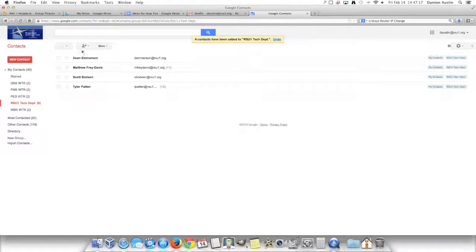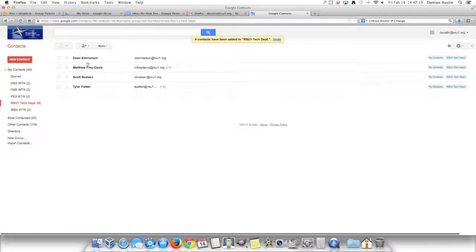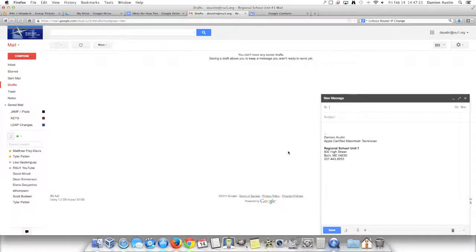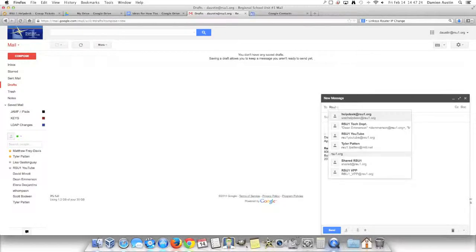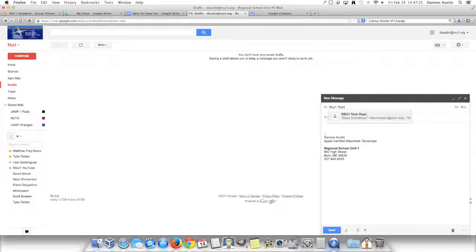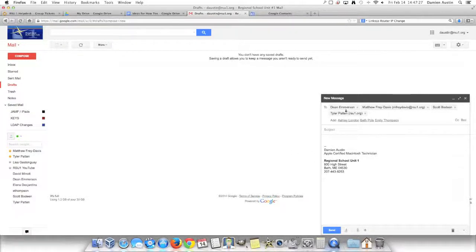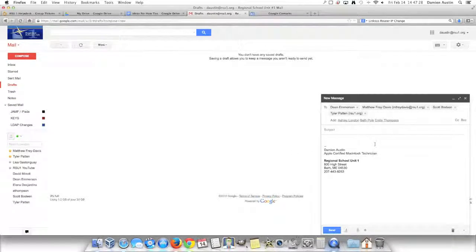As you'll see, it lists them all in the group. Now let's see what it's like to try to send an email to this group. If I go back to email and click Compose, I can type RC1 Tech Department, and all of them will populate.